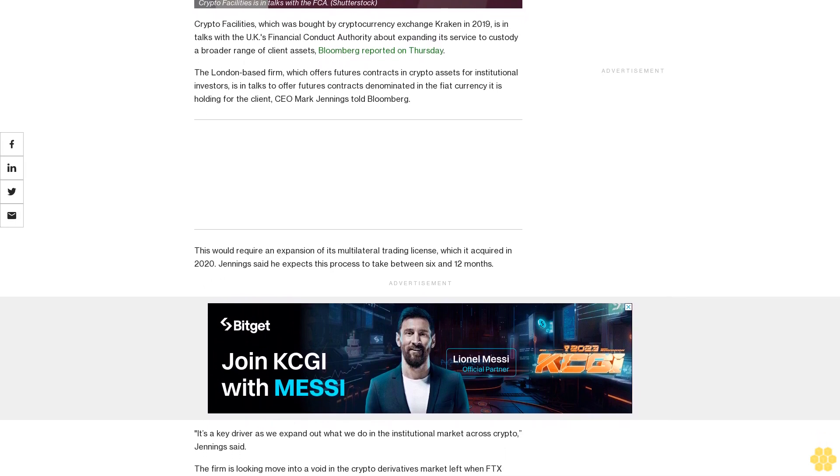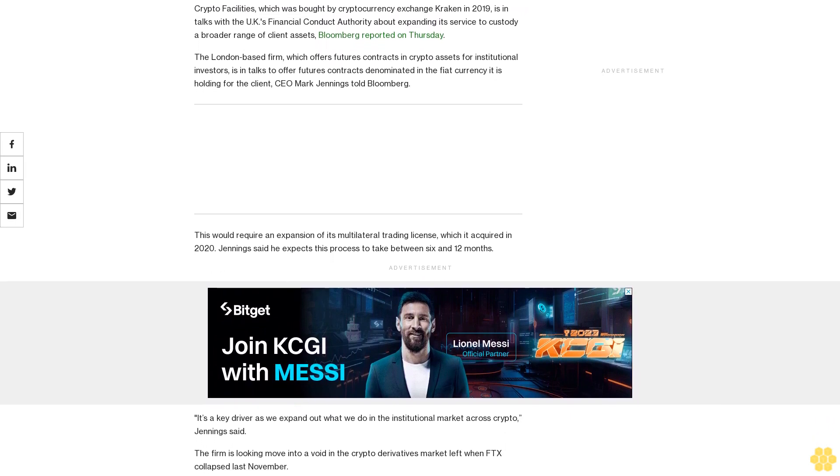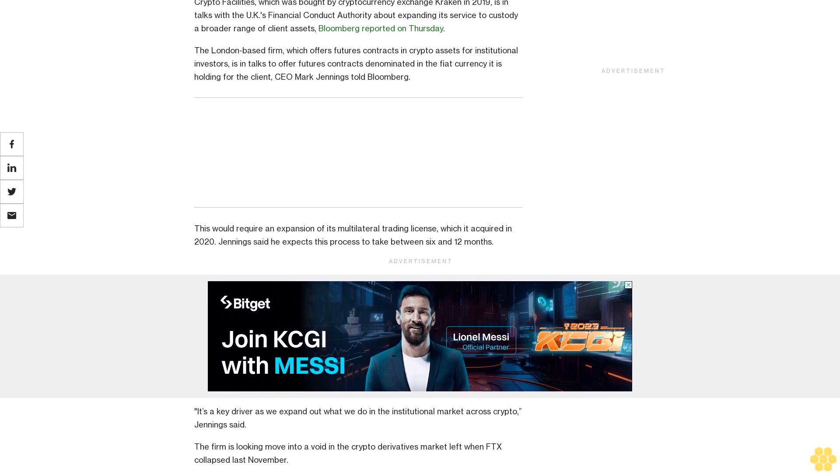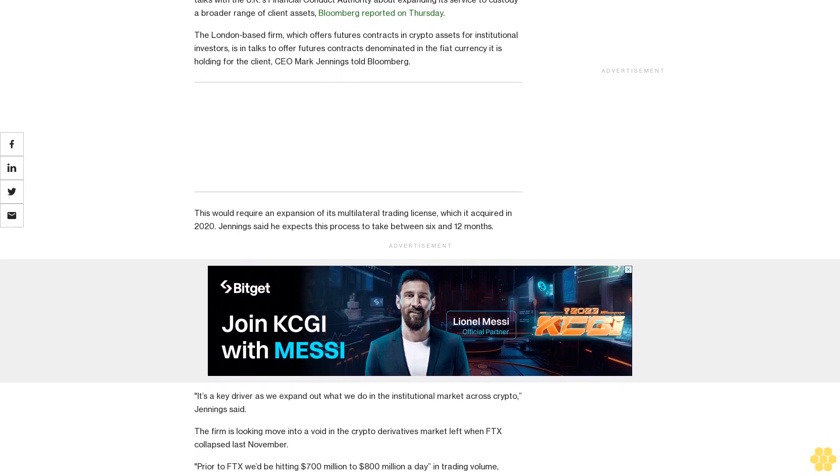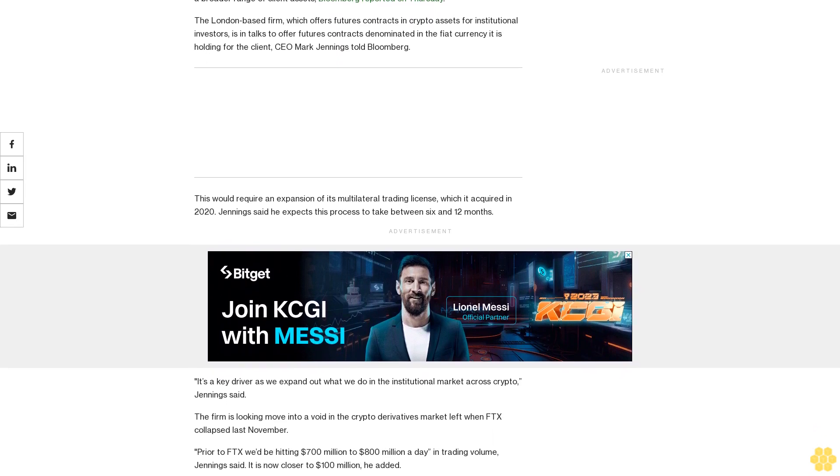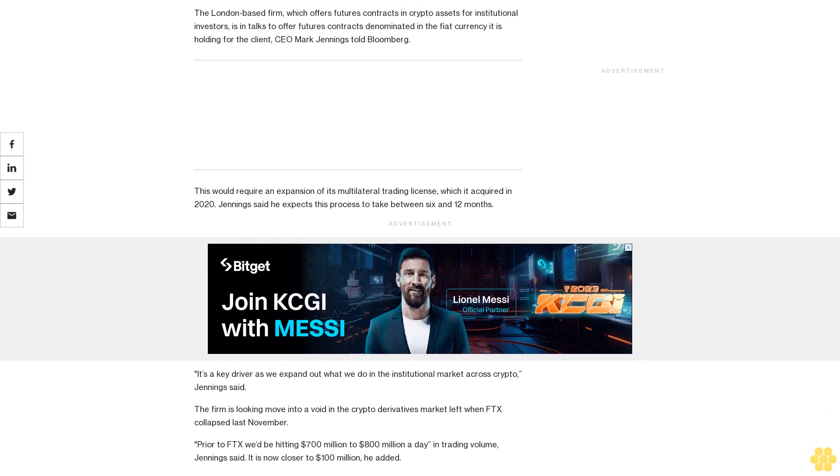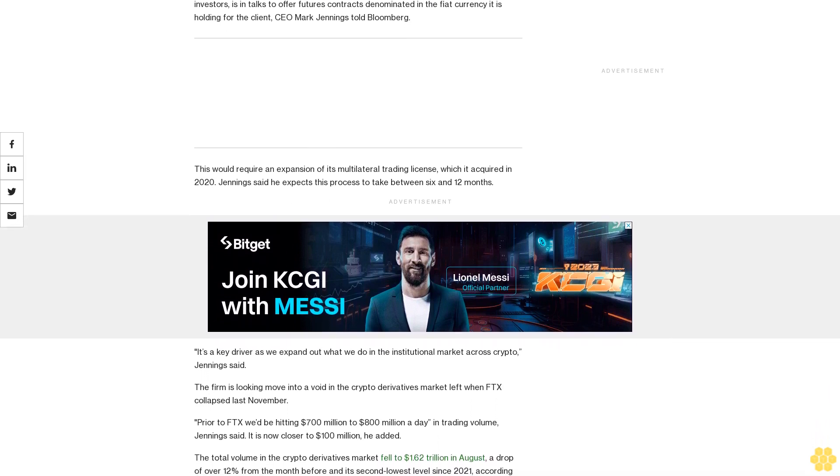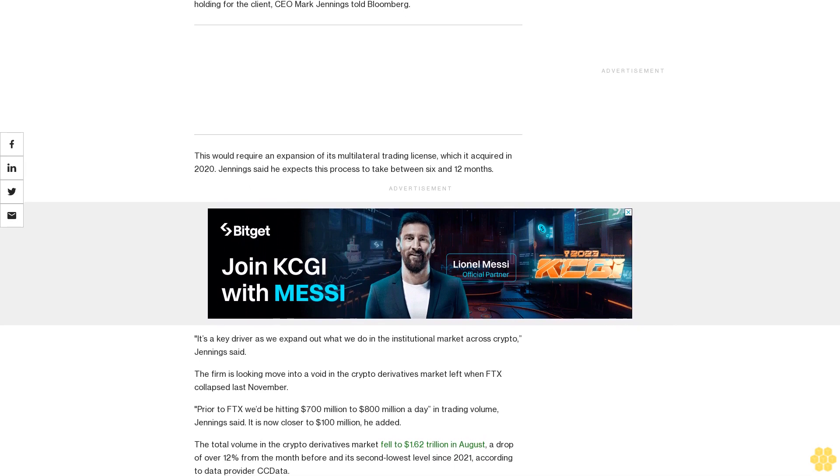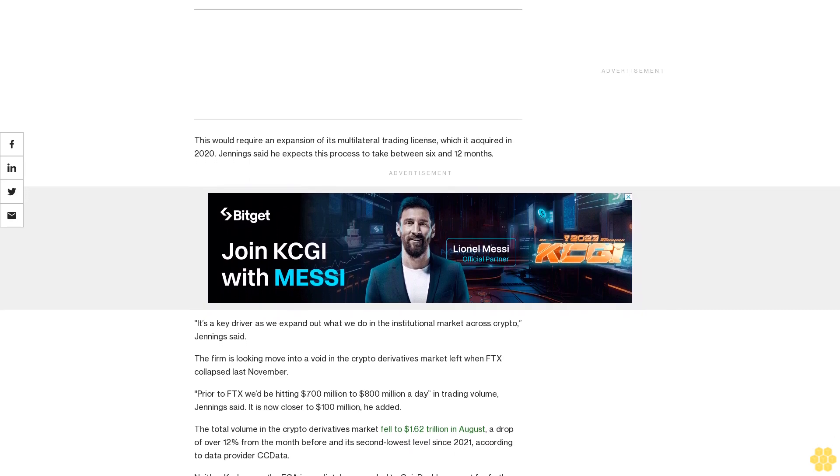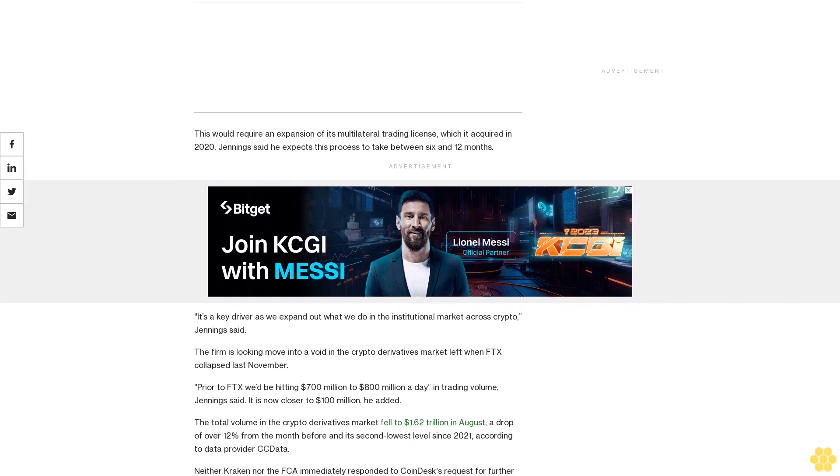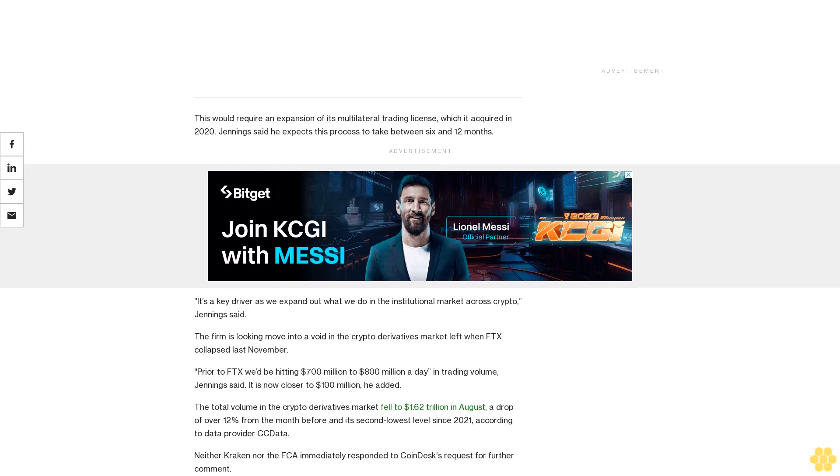The firm is looking to move into the void in the crypto derivatives market left when FTX collapsed last November. Prior to FTX, we'd be hitting $700 million to $800 million a day in trading volume, Jennings said. It is now closer to $100 million, he added.